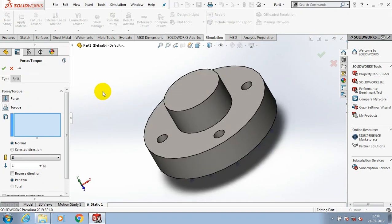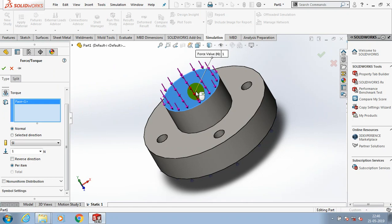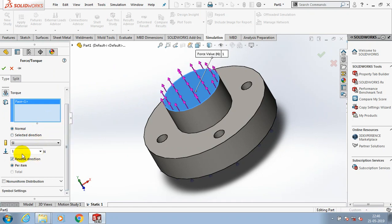Apply the force in terms of Newtons in the required direction. Specify the numerical values for the force.